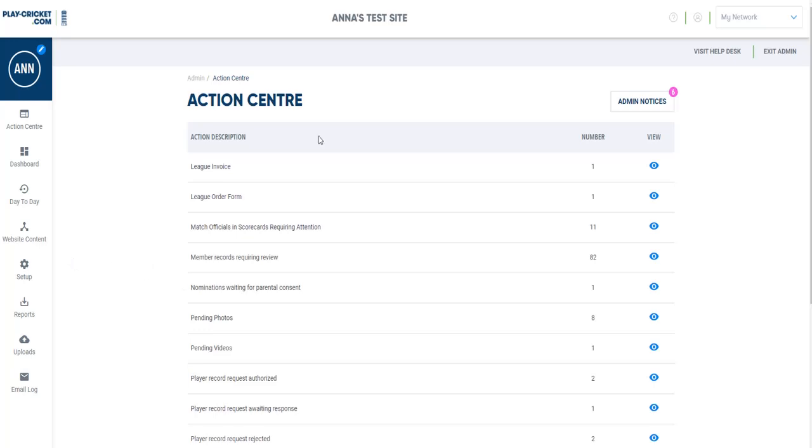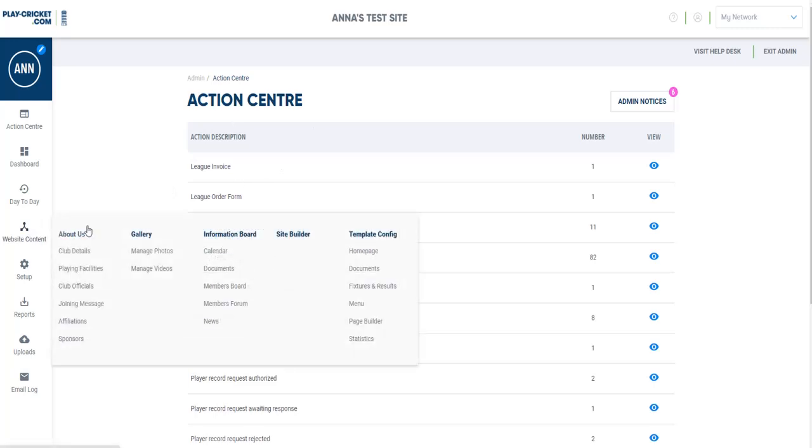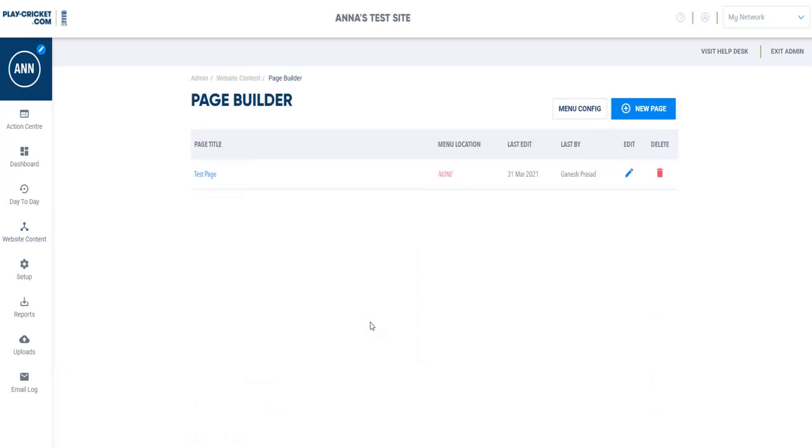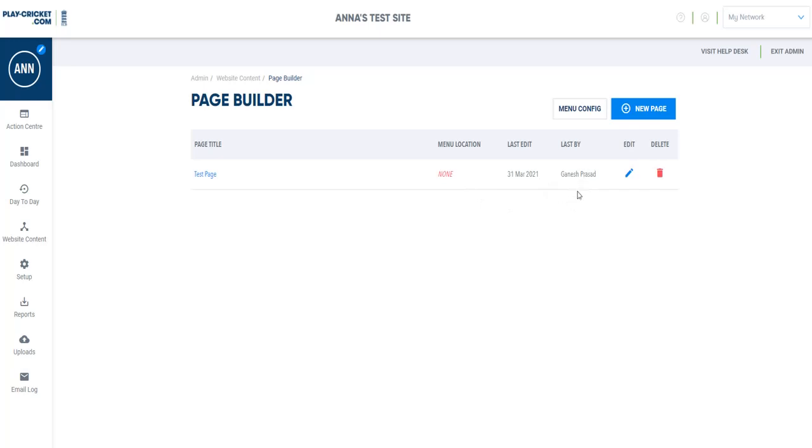When you come to your Play Cricket admin area, go to website content and then down to page builder. This brings up your page area, showing any pages that you've created, where they are on your menu, last edits, and who has created the page with an edit and delete button.